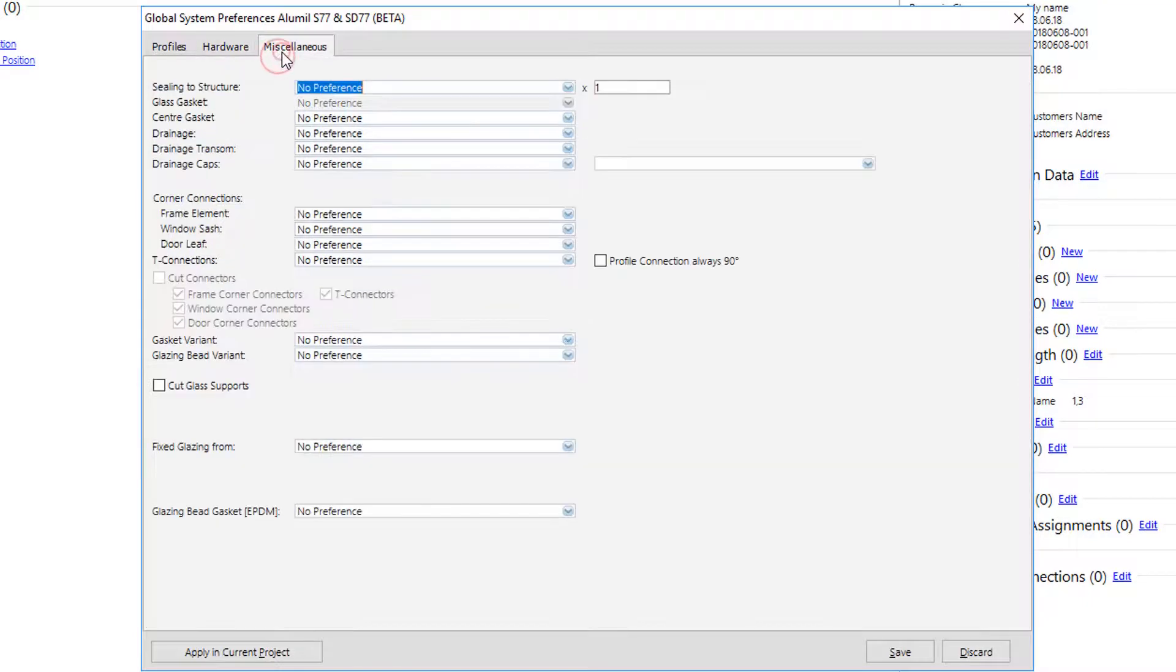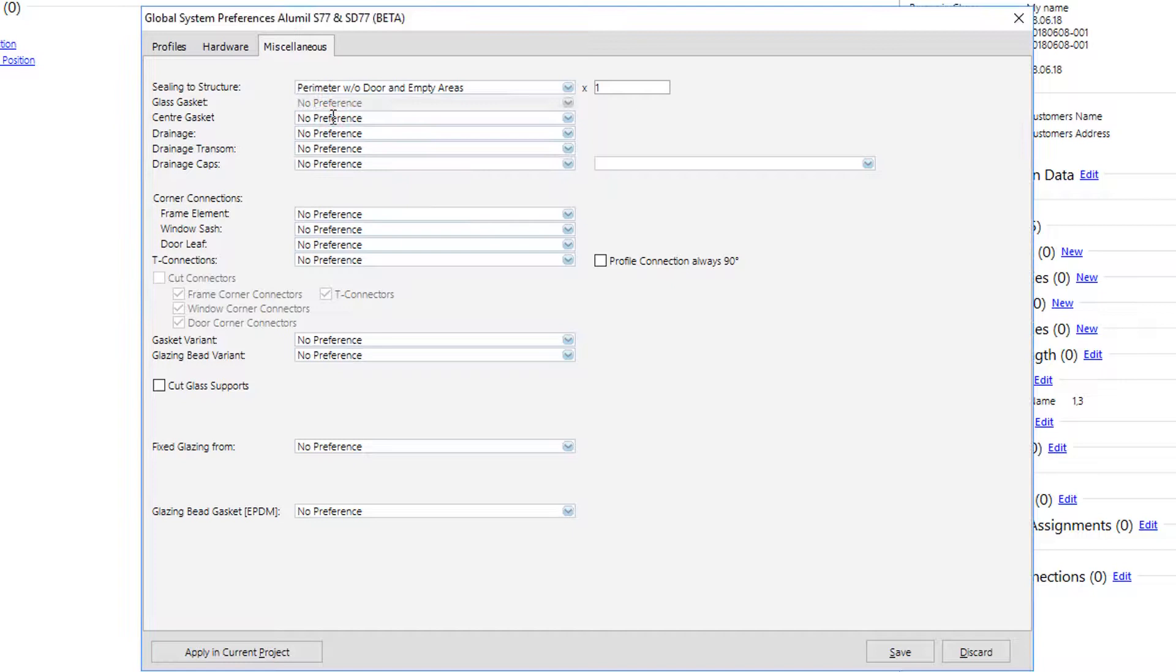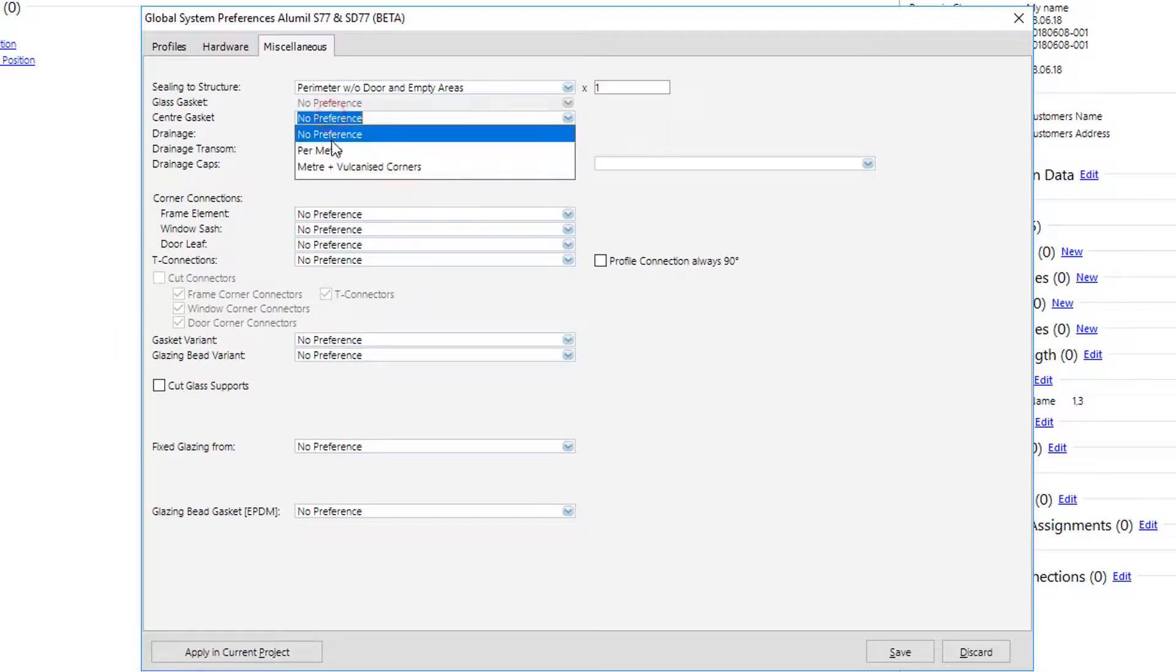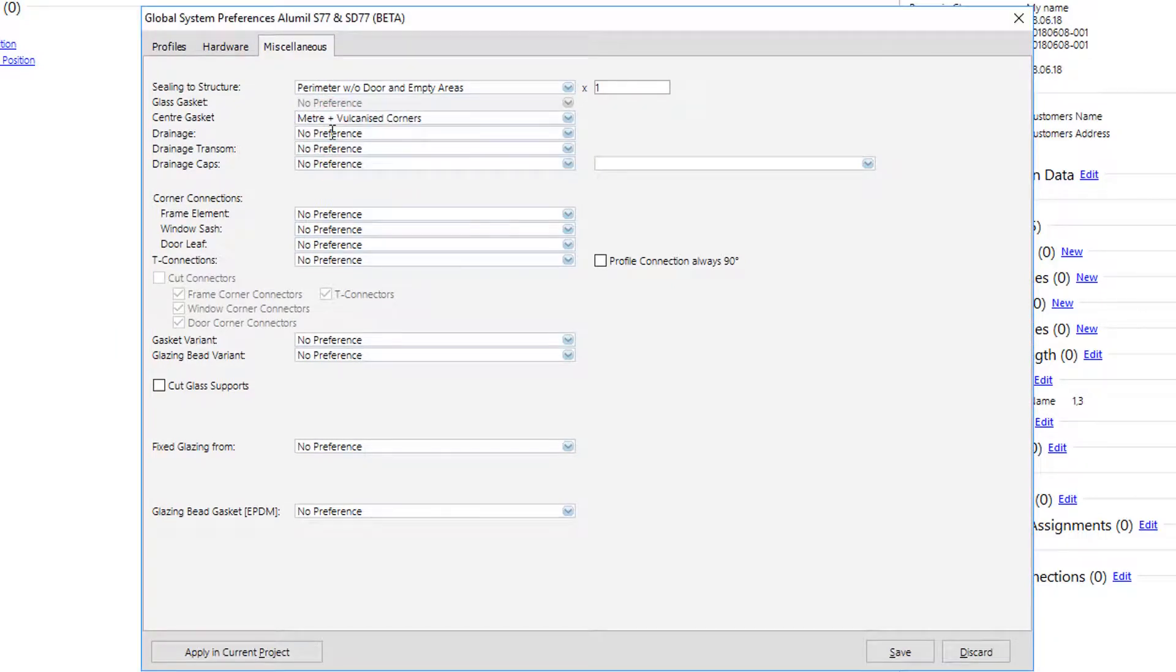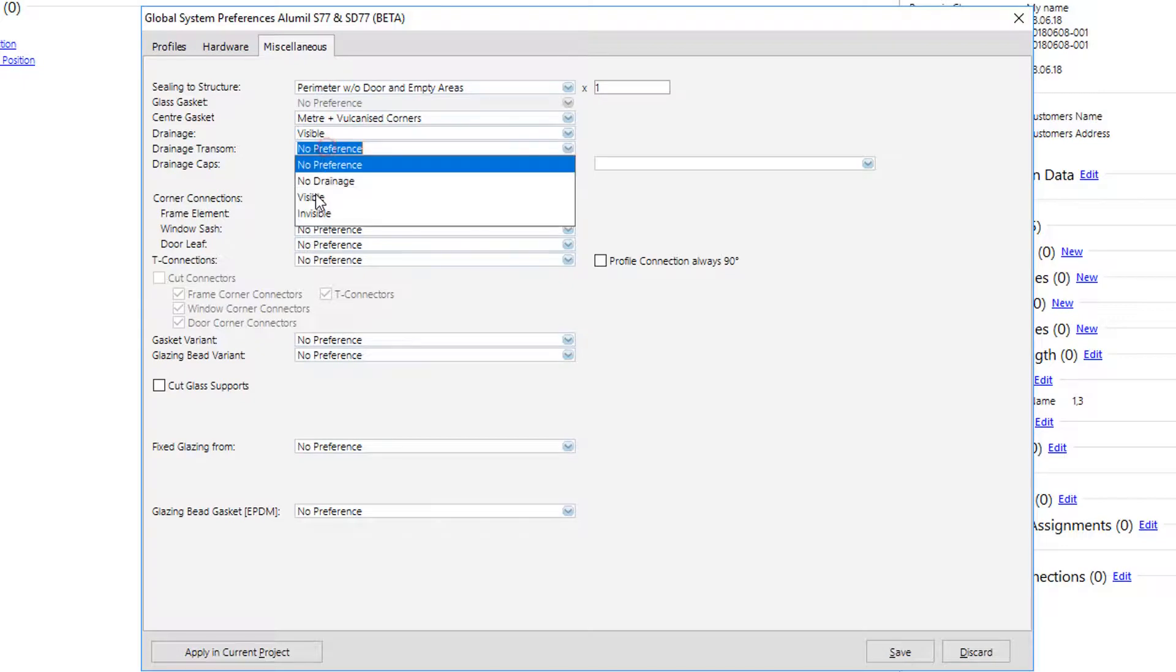Last tab is miscellaneous. Here user should set up details like gasket variance, drainage, corner connectors etc. These are the so-called position properties.